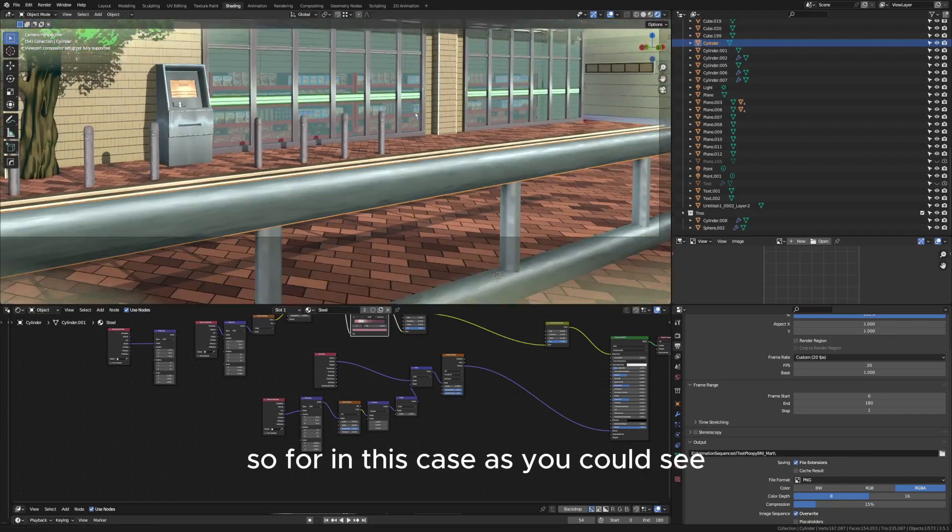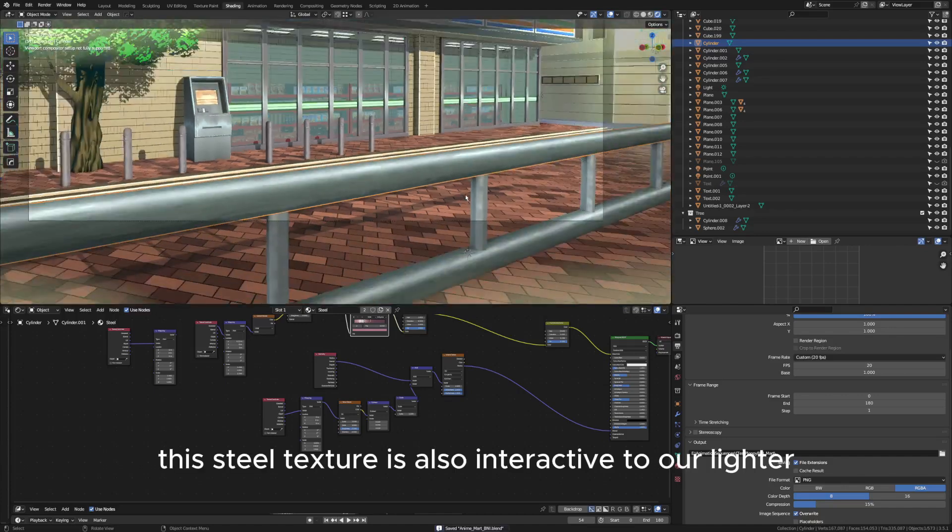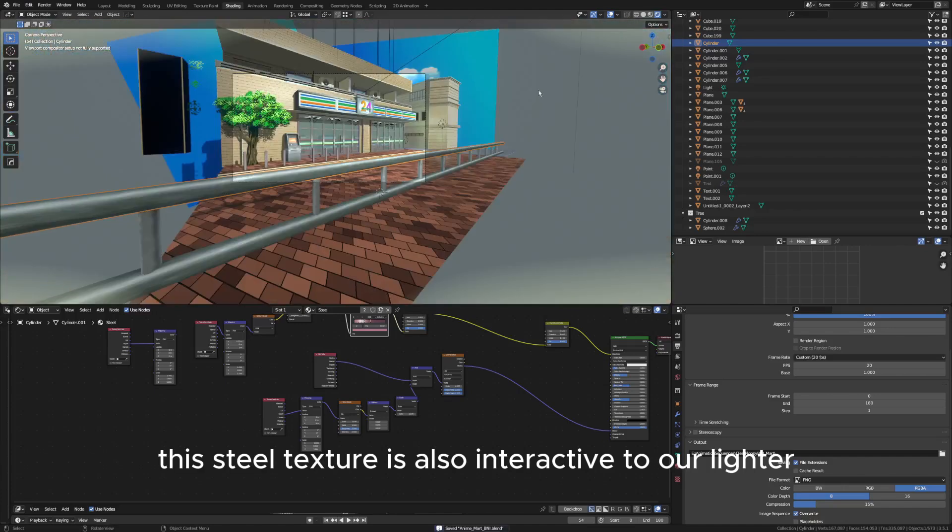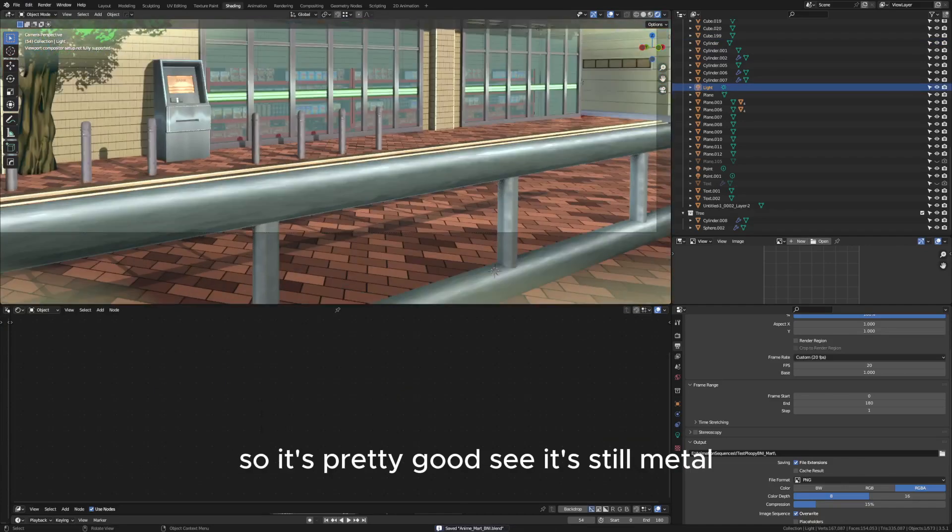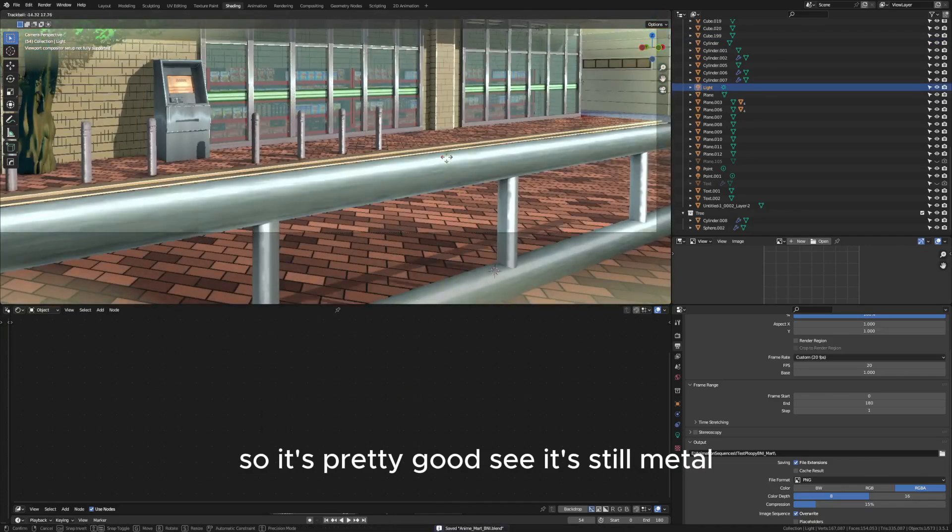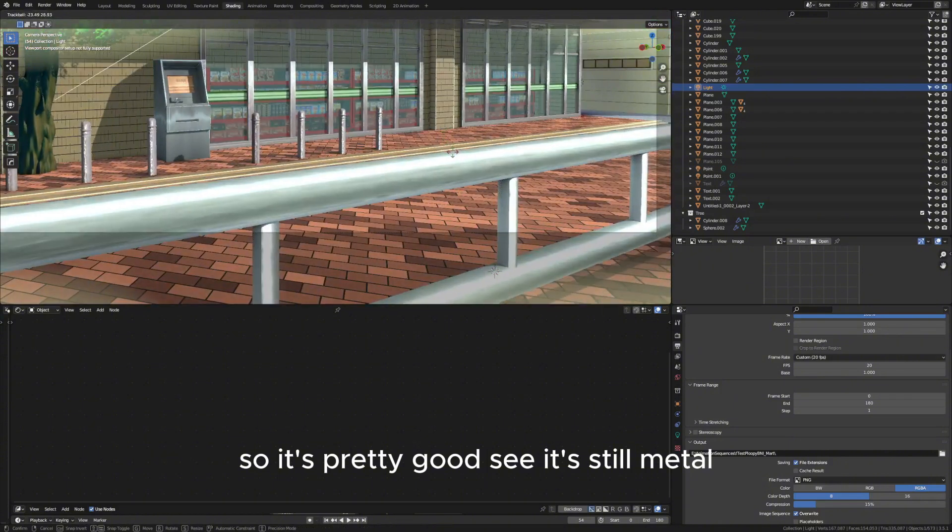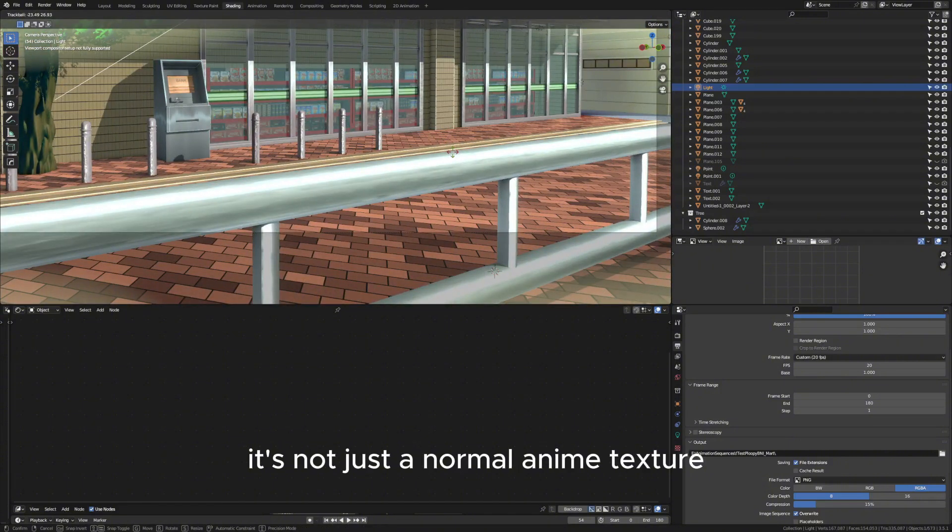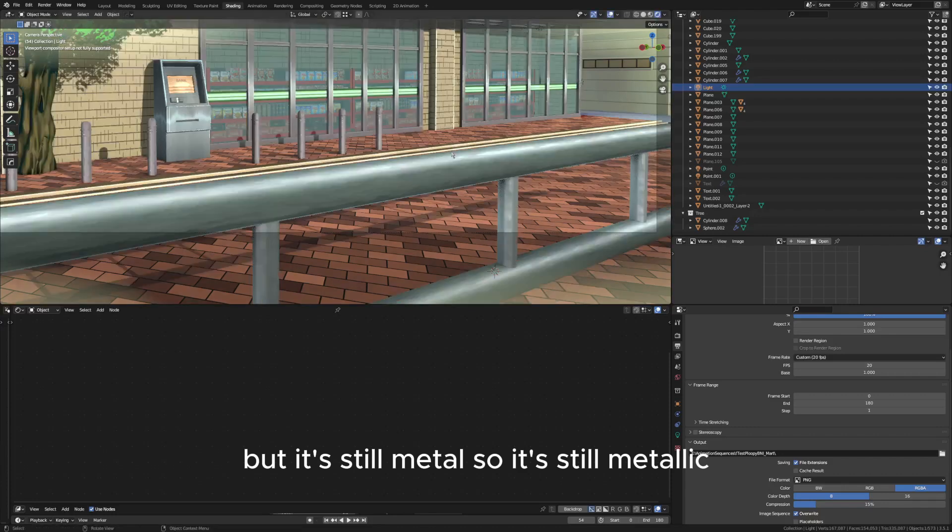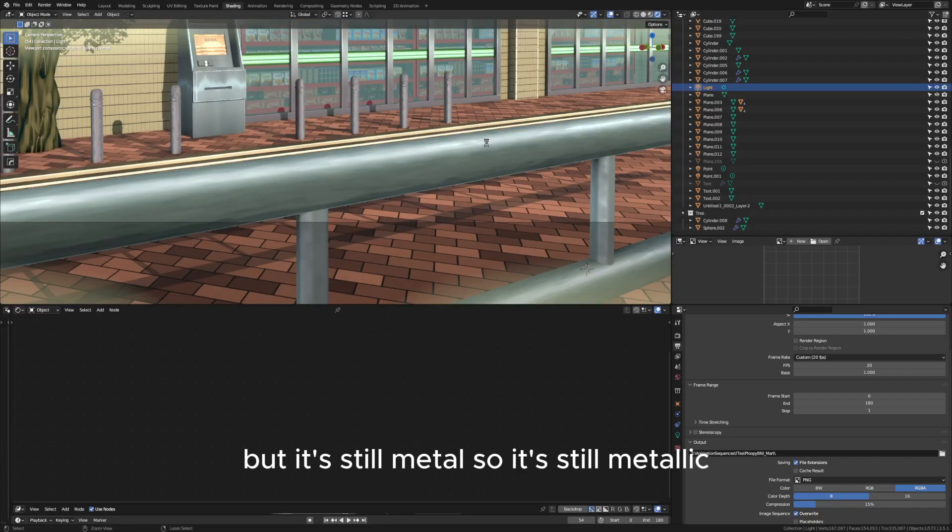In this case, as you can see, this steel texture is interactive with our light source, so it's pretty good. It's still metal, not just a normal anime texture, but it's still metallic.